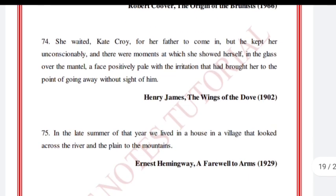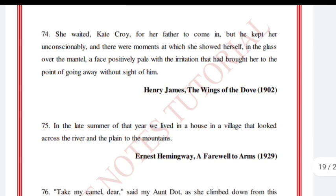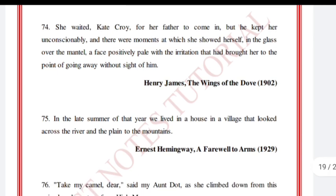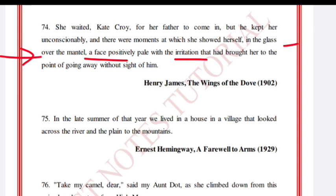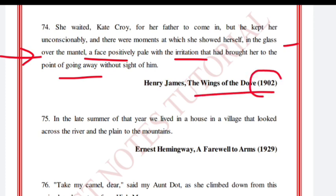'She waited, Kate Croy, for her father to come in, but he kept her unconsciously, and there were moments at which she showed herself, in the glass over the mantle, a face positively pale with the irritation that had brought her to the point of going away without sight of him.' Henry James, The Wings of the Dove, 1902.